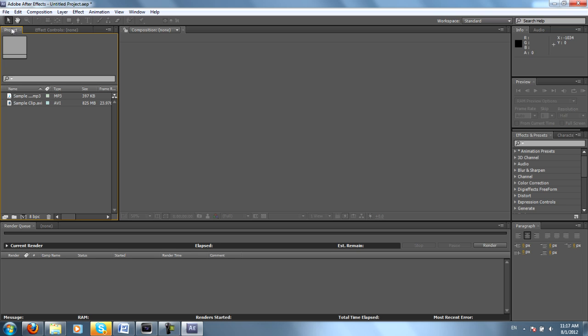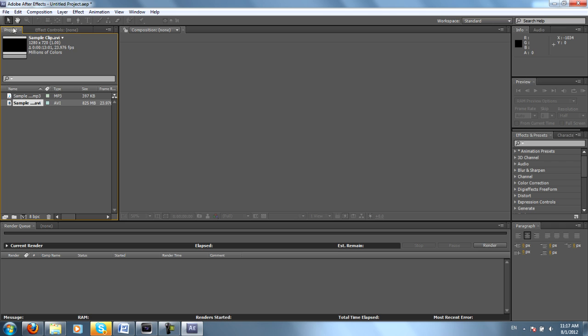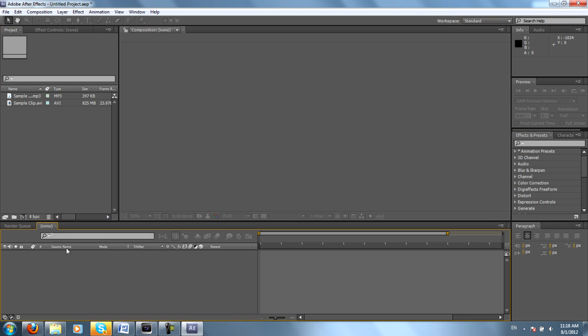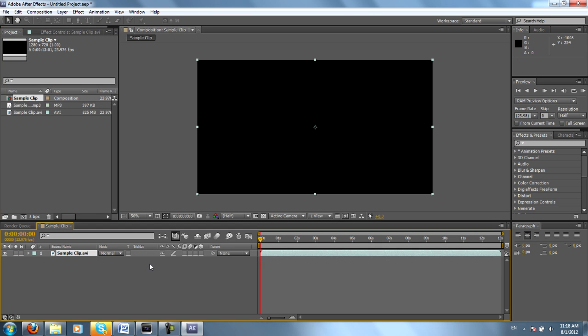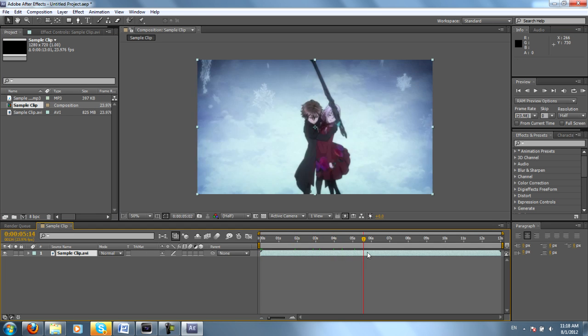So in this project window, we have our Sample Audio and our Sample Clip. RenderCube might not show up on your screen, but for now you can hit None. This is going to be your empty timeline. You can take your sample clip.avi and just drag it down. And here you go. Now you have your video clip.